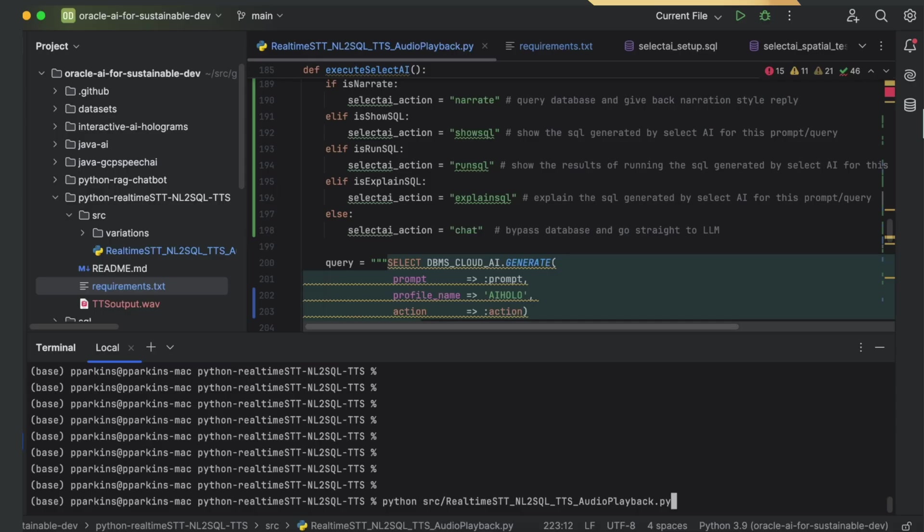In this demonstration, we'll use the same command or prompt against two different action types in the Select AI Natural Language to SQL feature in Oracle Database.